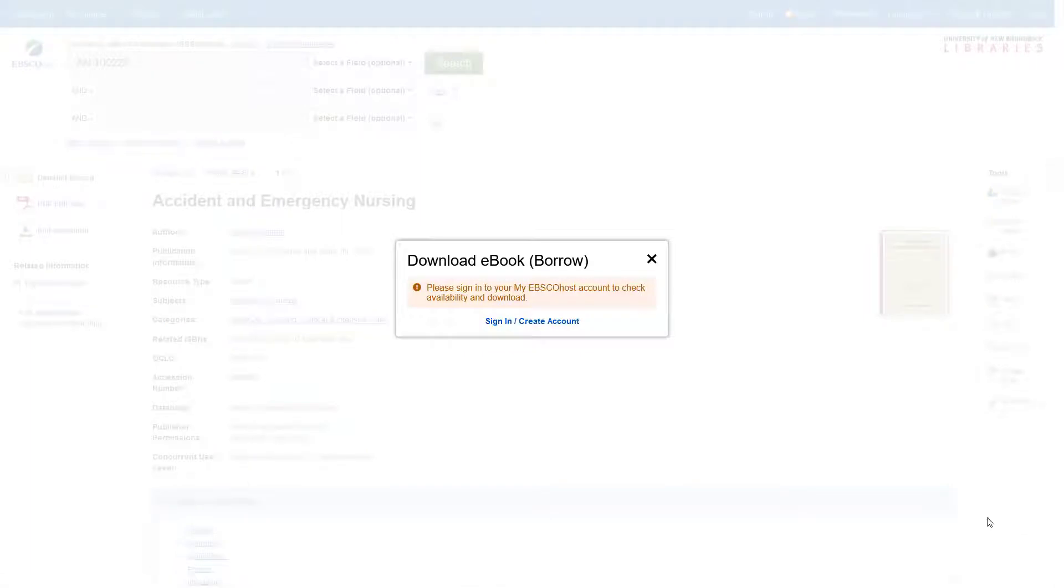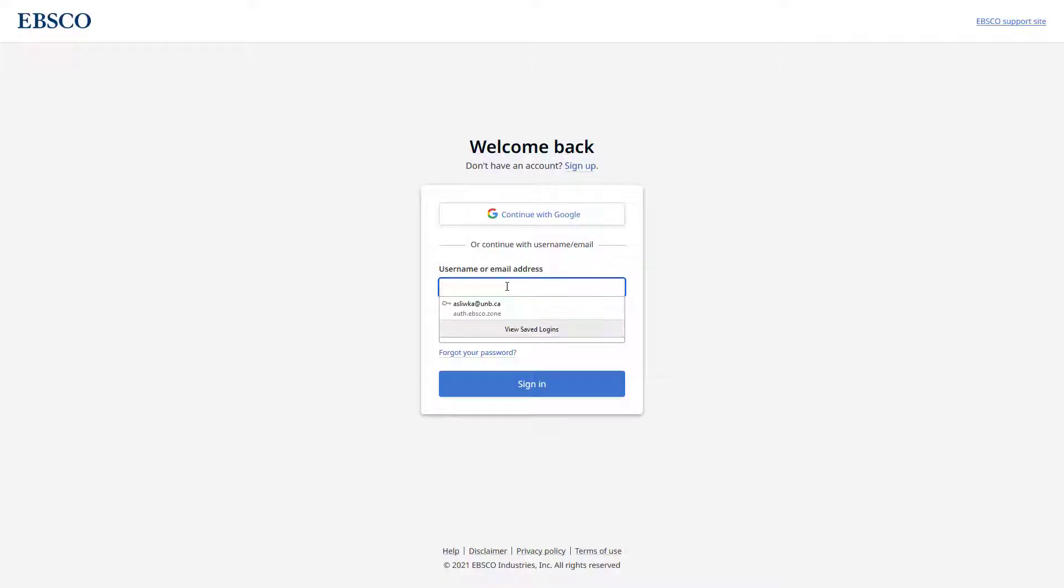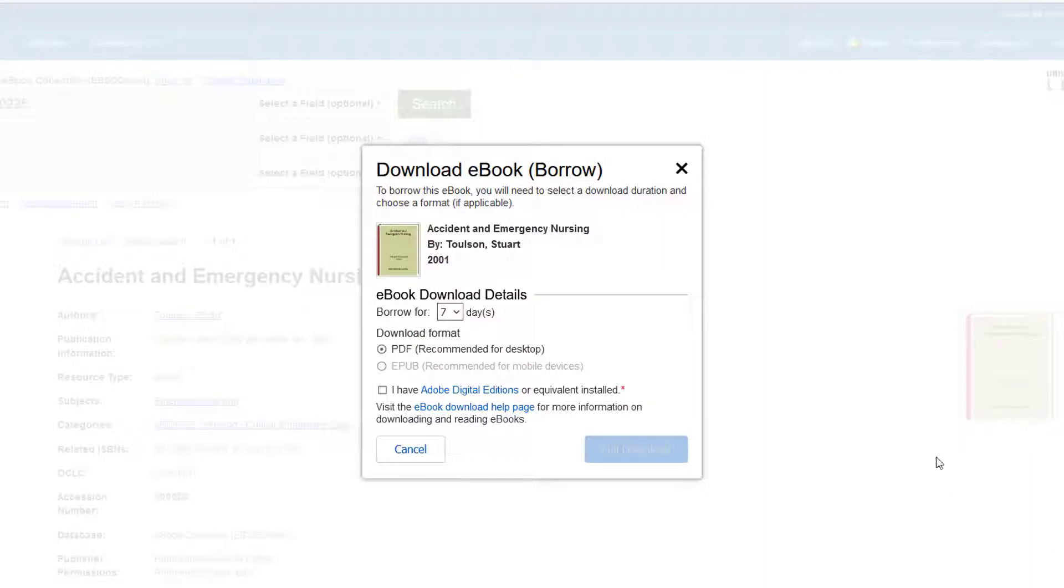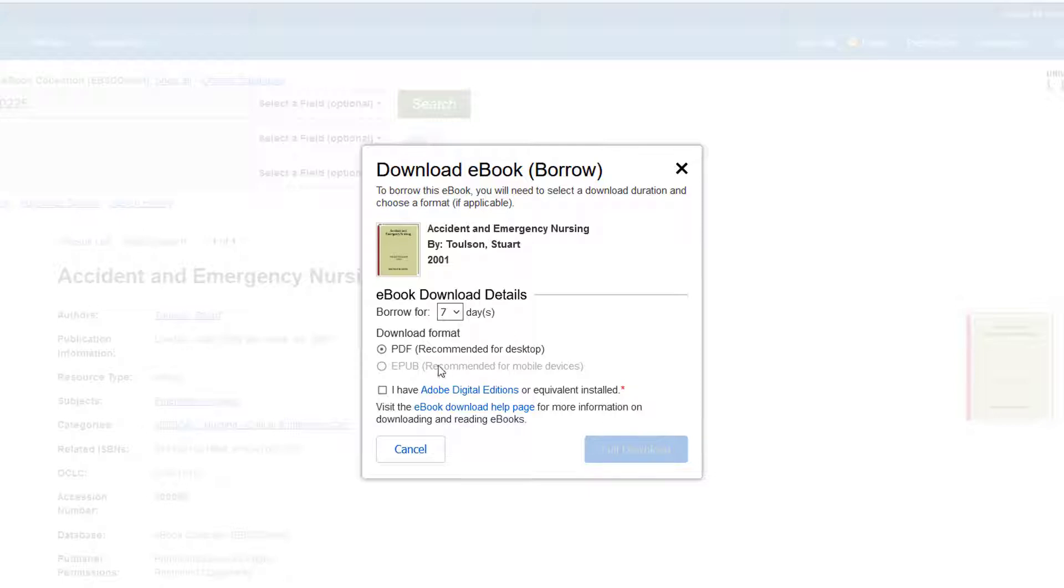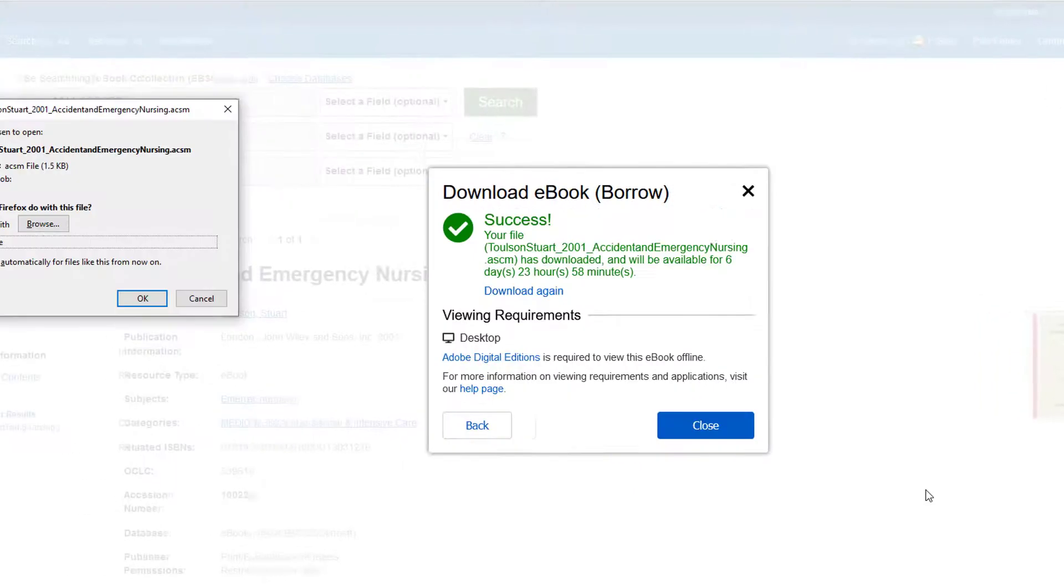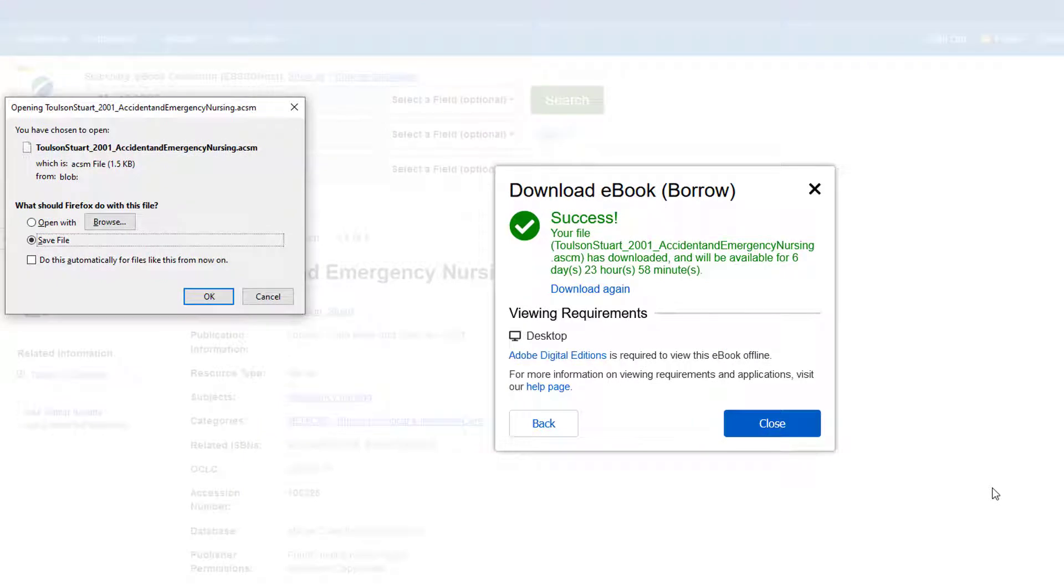Downloading e-books onto a personal device can be useful if you require offline access to the content. For some e-book providers, downloading an e-book is similar to borrowing a book, and the borrowing period can vary. After the loan period expires, the e-book disappears from your device.